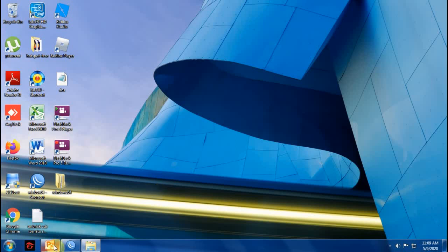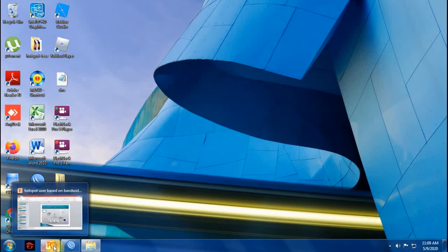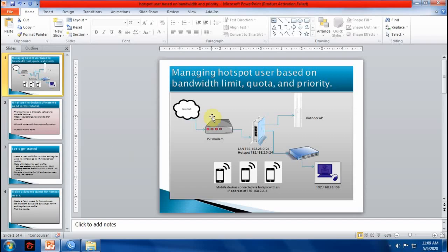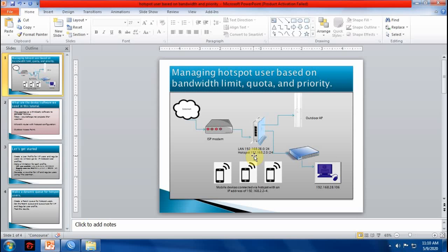But first let me show you my current network setup. My ISP modem, then my MikroTik router, local area network of 192.168.28.0/24 and my hotspot network address is 192.168.2.0/24.